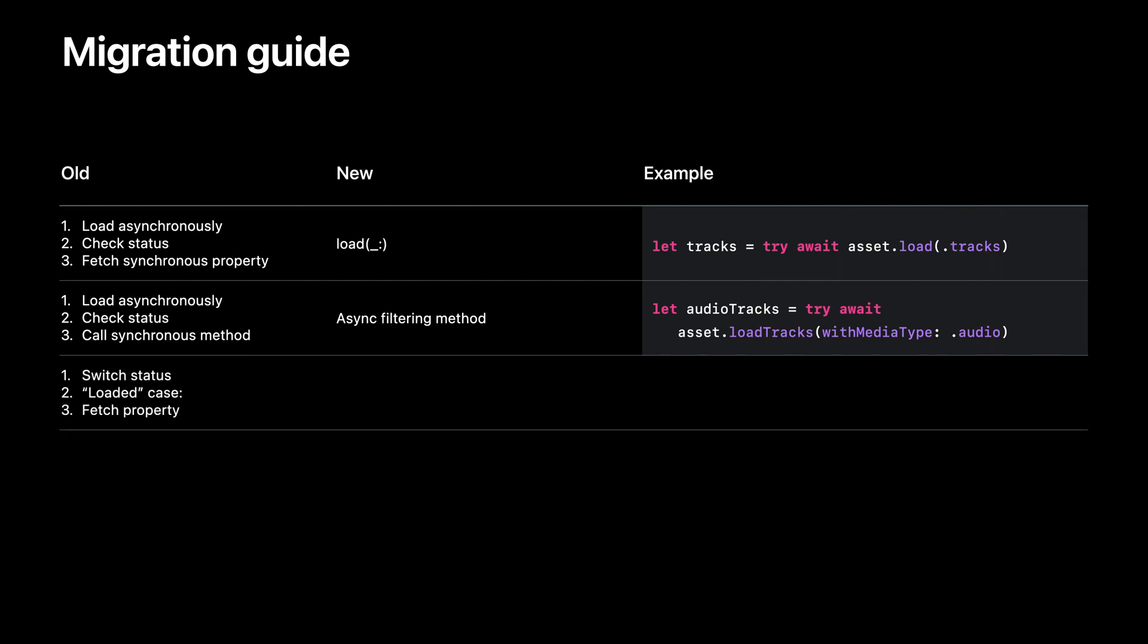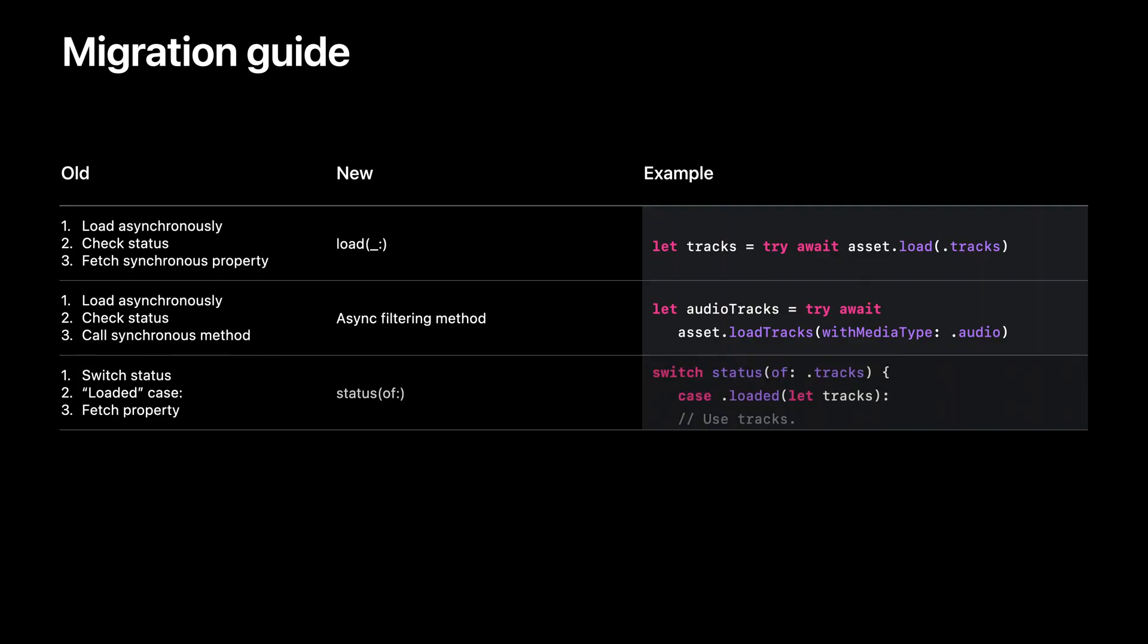If you're switching over the status of a property using the old status of value for key method and then grabbing the synchronous property value when you see that you're in the loaded case, now you can take advantage of the fact that the loaded case of the new status enum comes bundled with that loaded value.